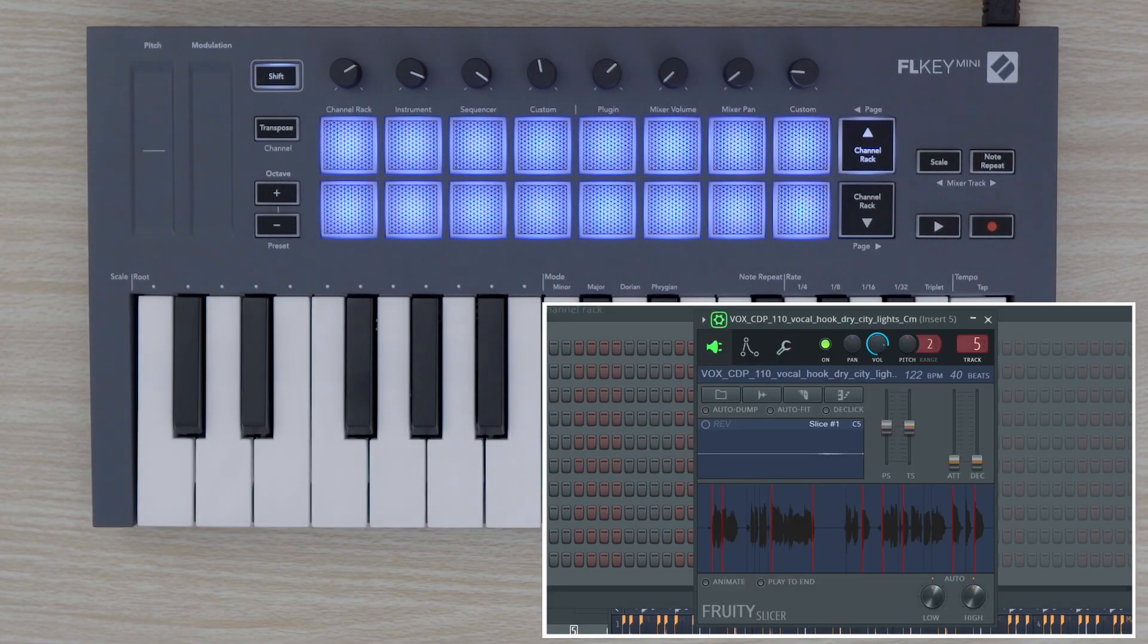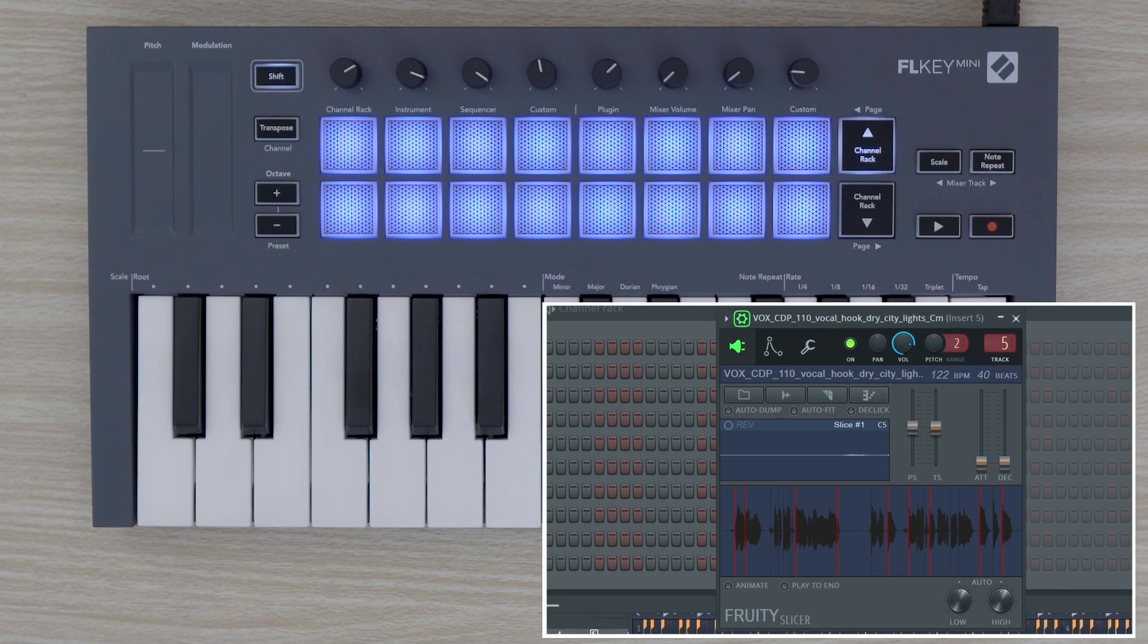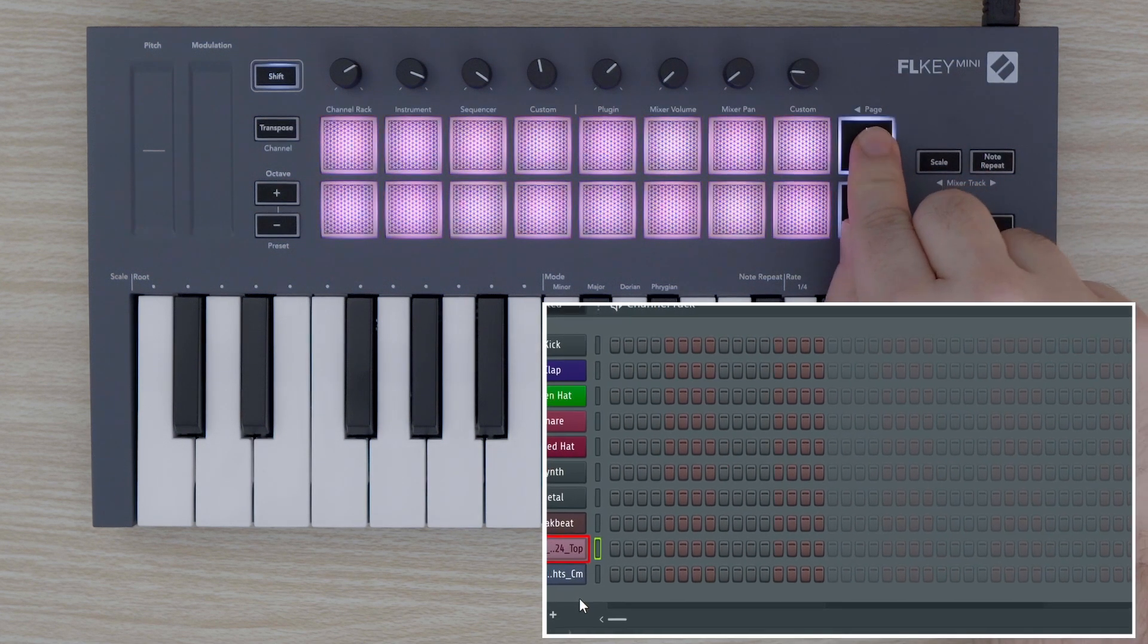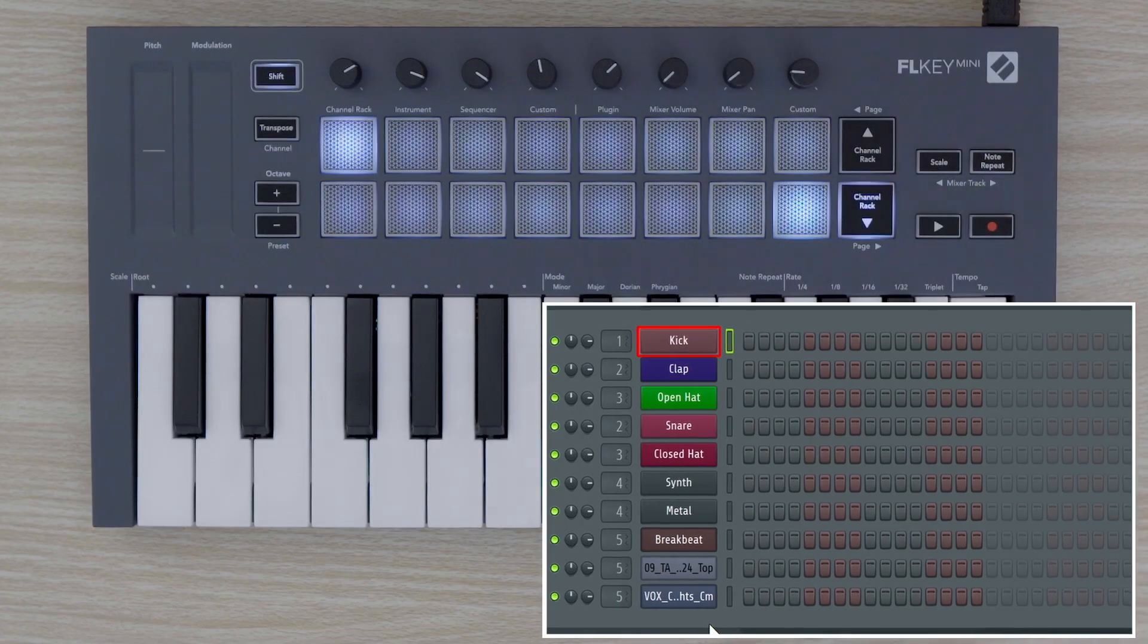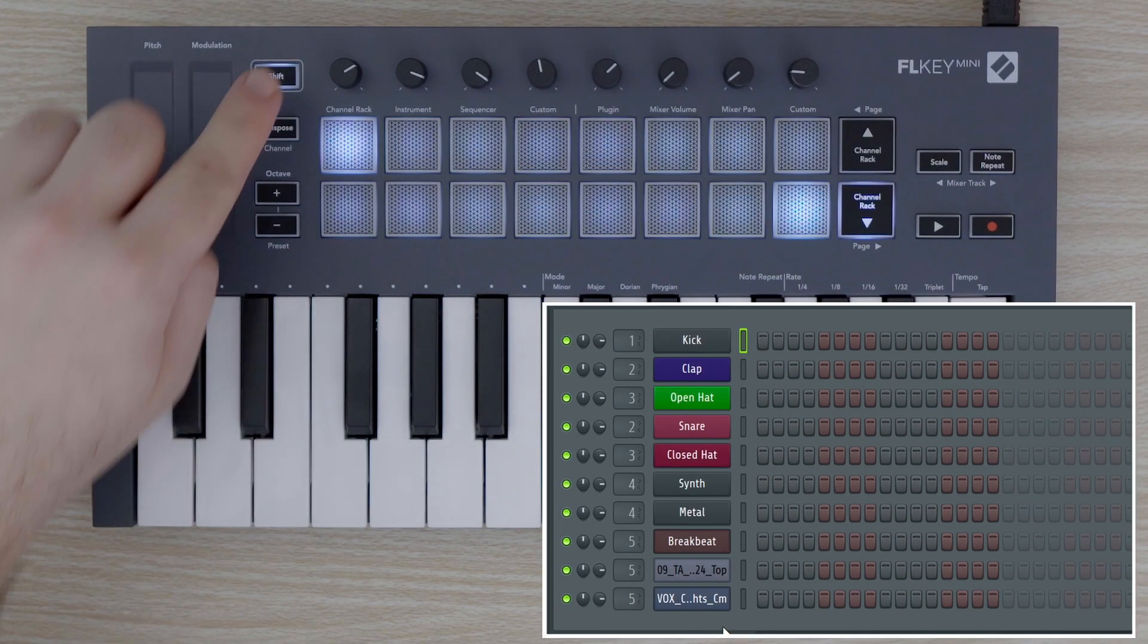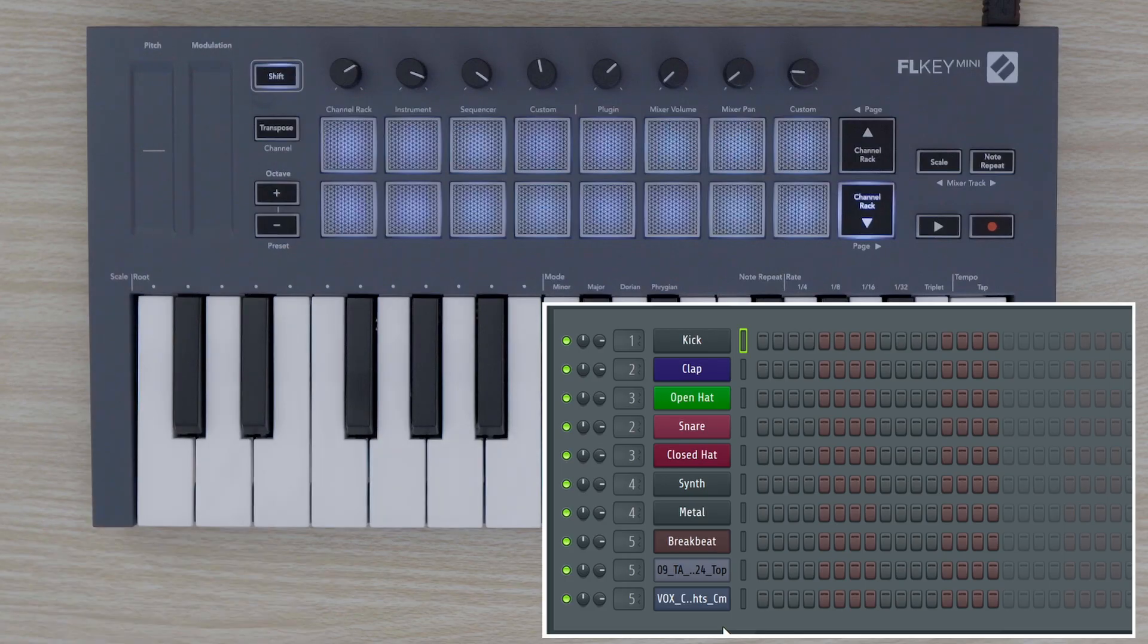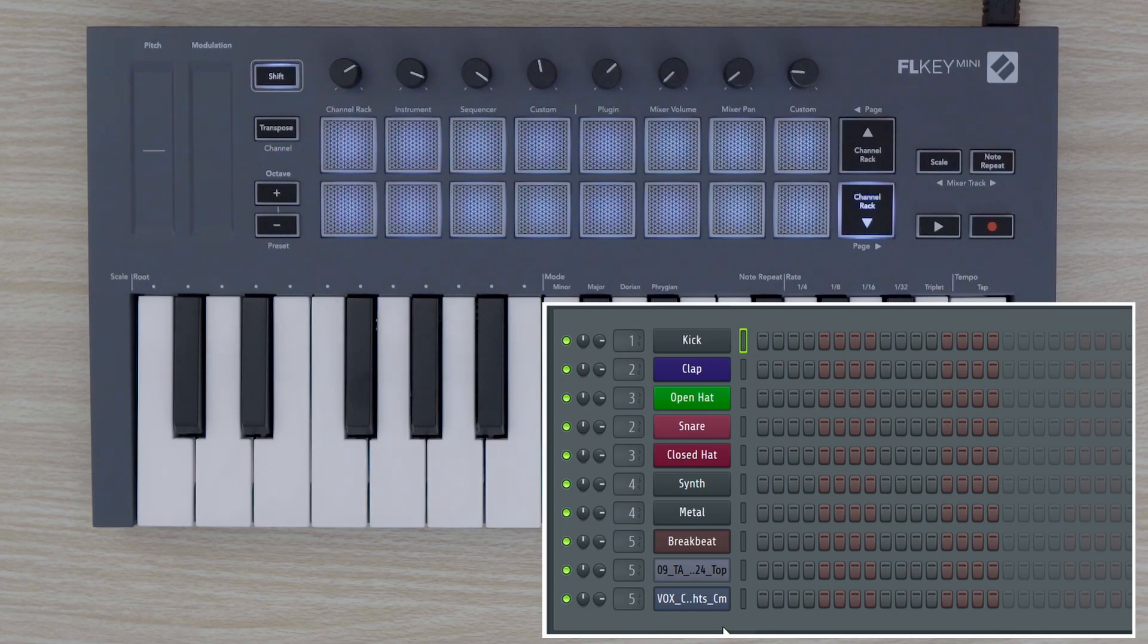We can use FL Key Mini's sequencer mode to lay down the foundation of a beat. Hold SHIFT and select the pad labeled sequencer. We can add or remove steps by tapping the pads, and select different channel rack channels by using the channel rack select up and down buttons.